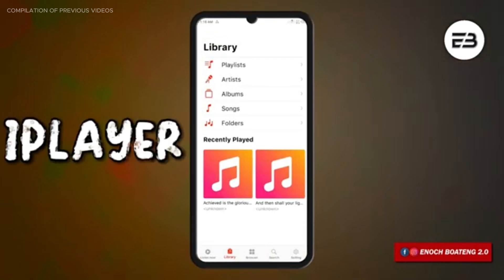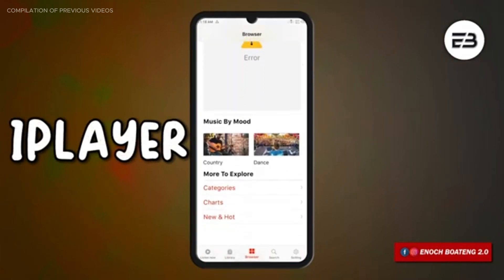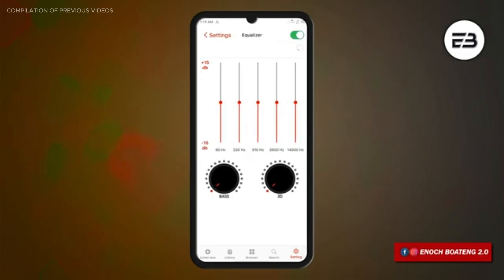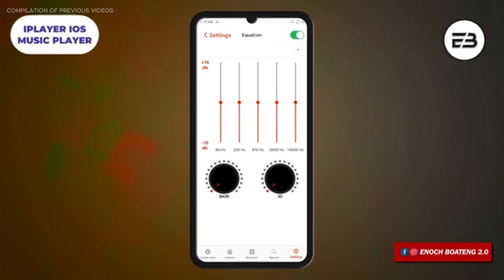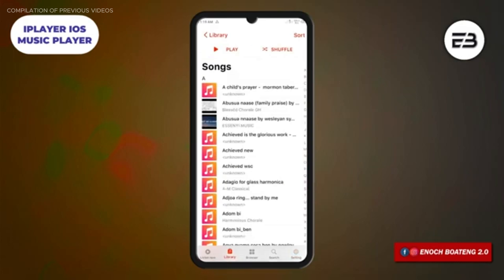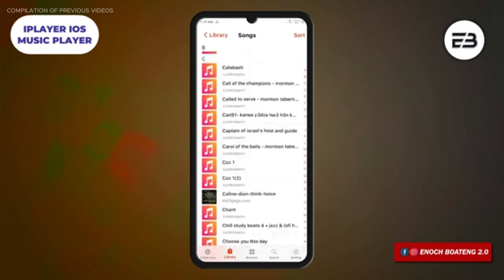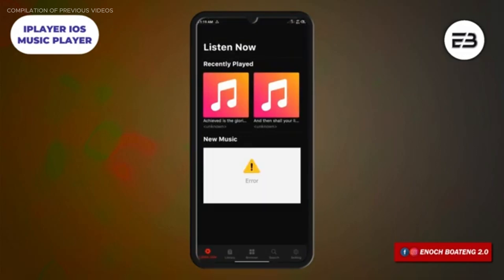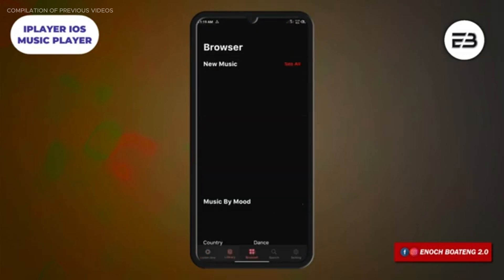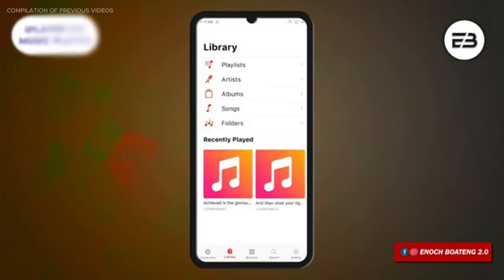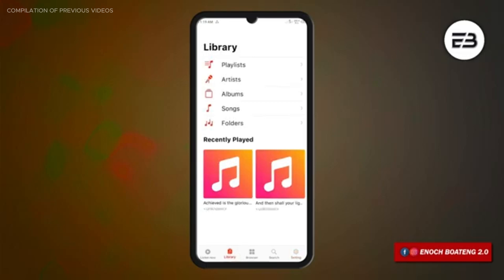Moving on, iPlayer iOS Music Player for Android is designed to mimic the user interface and experience of the default iOS music player. Everything in this application feels exactly like being on an iPhone. It offers a clean and intuitive UI with basic music player functionalities — access to your music library, dark and light modes, support for various audio formats, a built-in equalizer, and playback controls from the lock screen and notification bar. If you prefer the look and feel of iPhone's music player, iPlayer is definitely worth checking out.